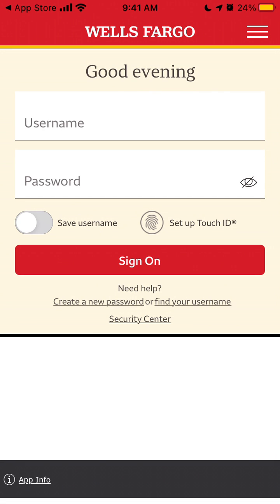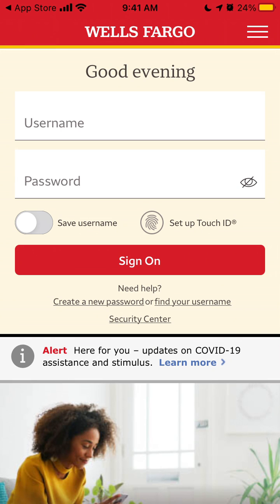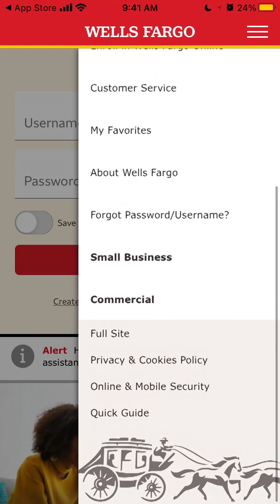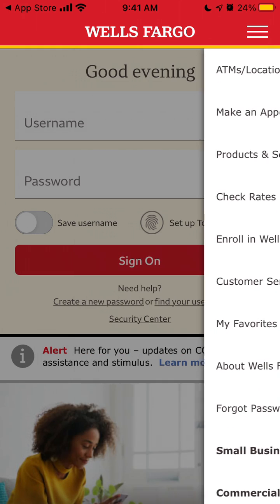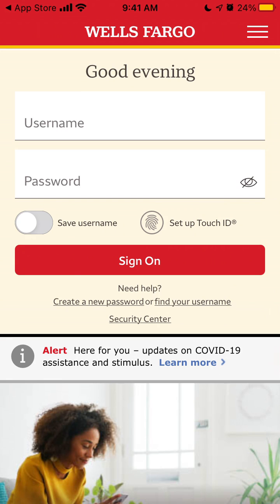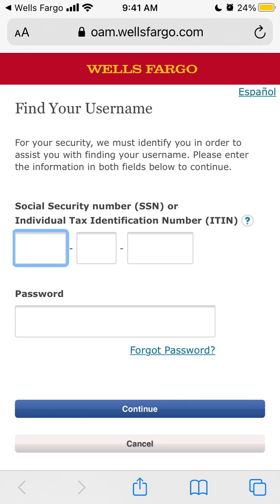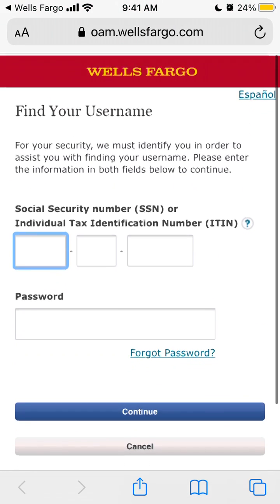You just need to sign in — it's not possible to create an account here. You can only sign in, create a new password, or find your username. By finding your username, you'll be redirected to another website where you need to enter your SSN or ITIN, then your password, and continue to find your username.